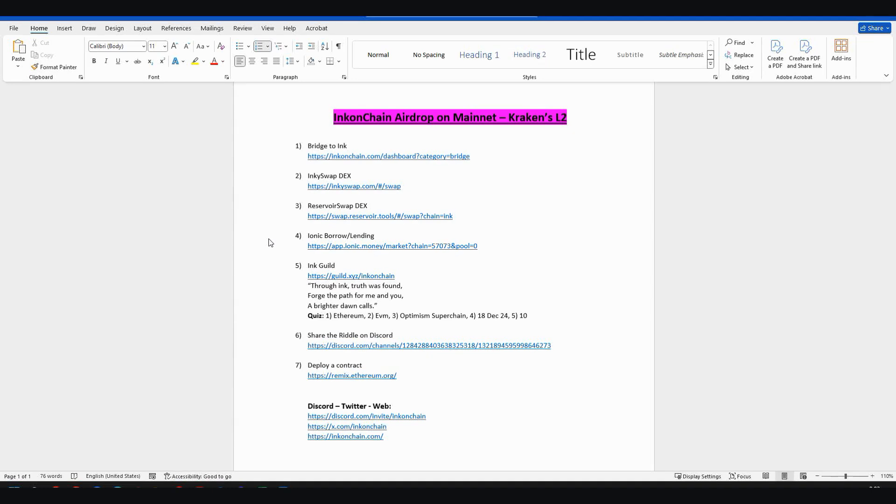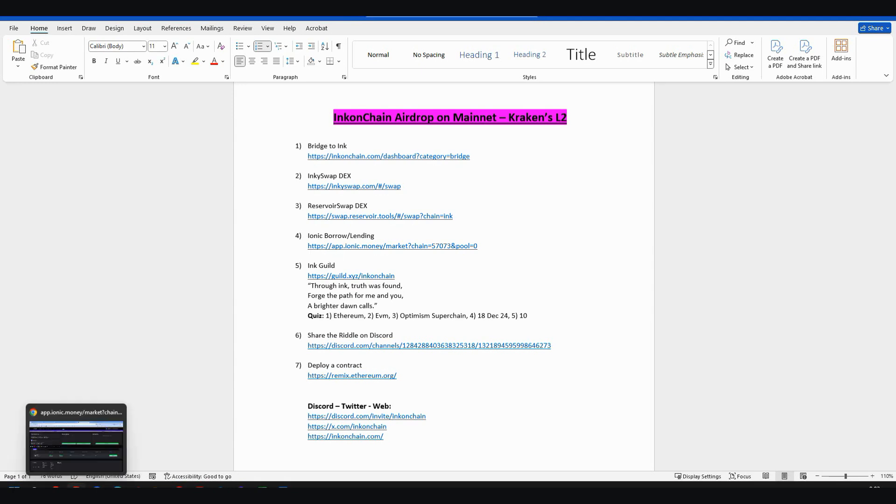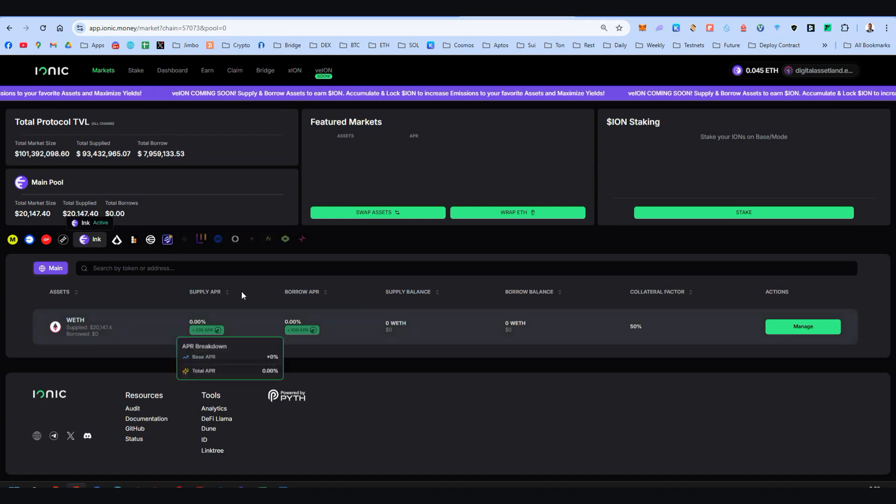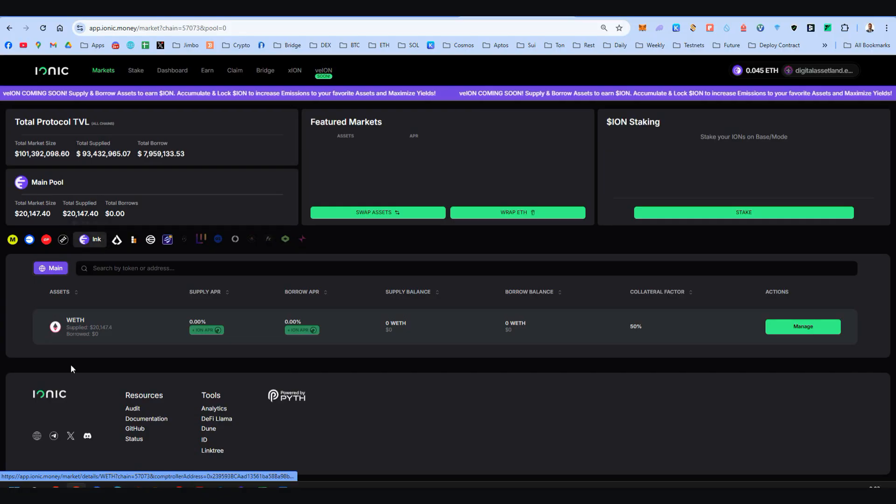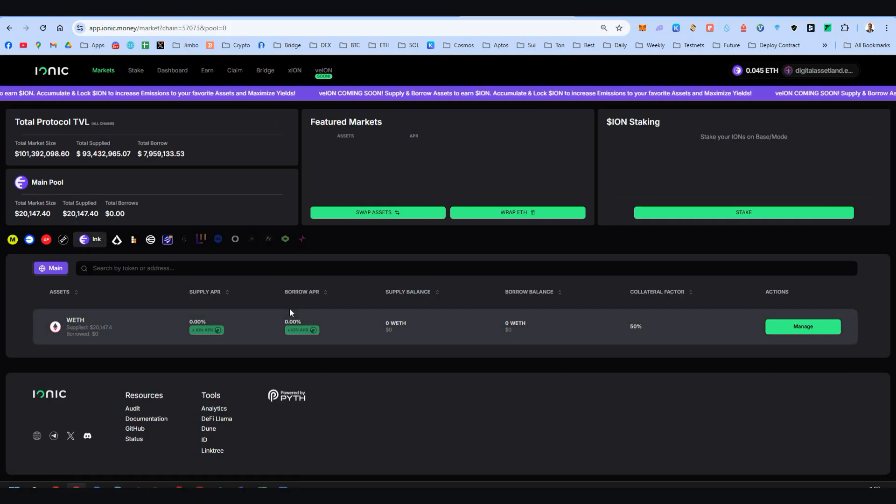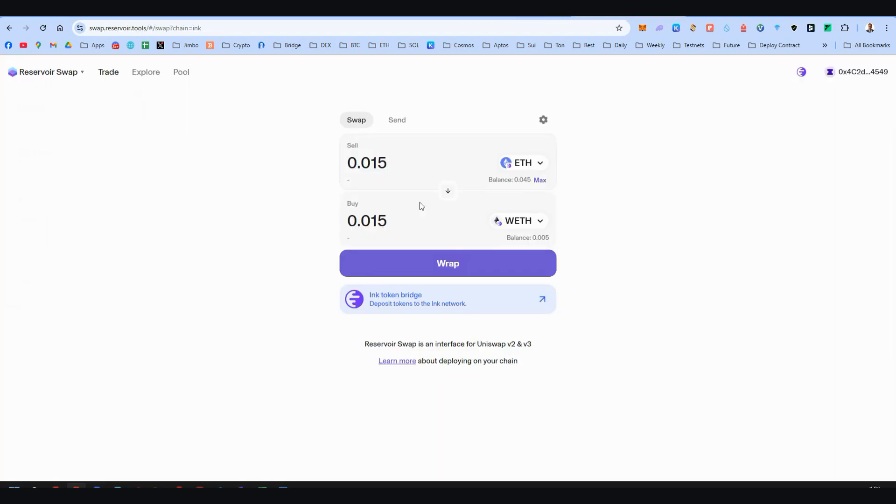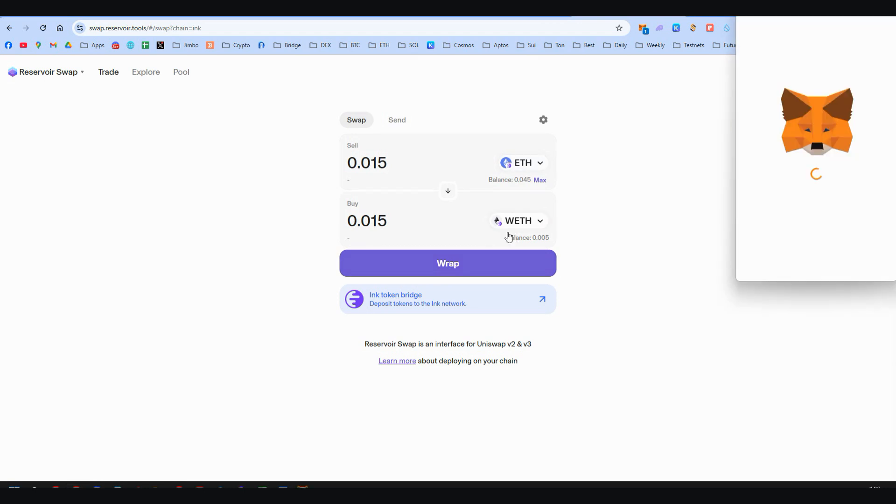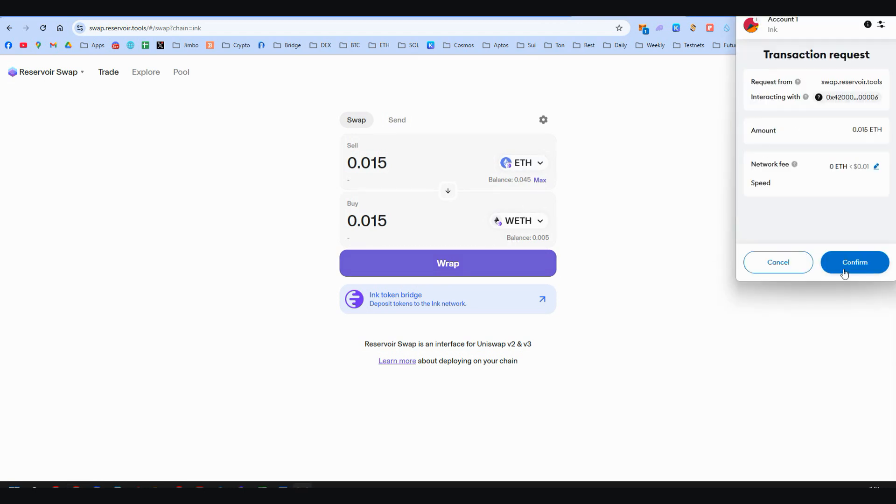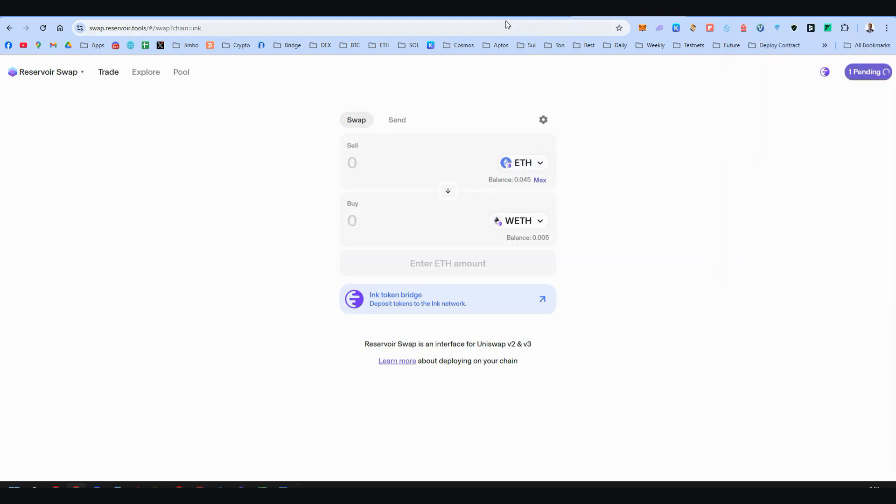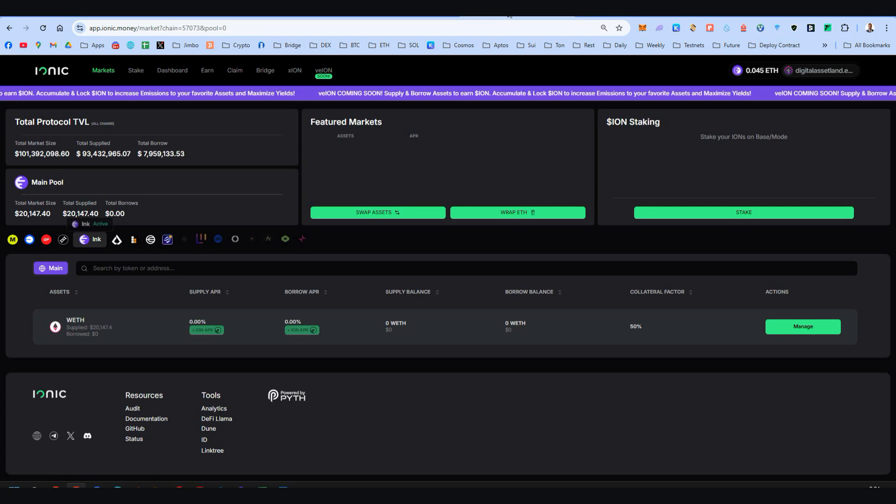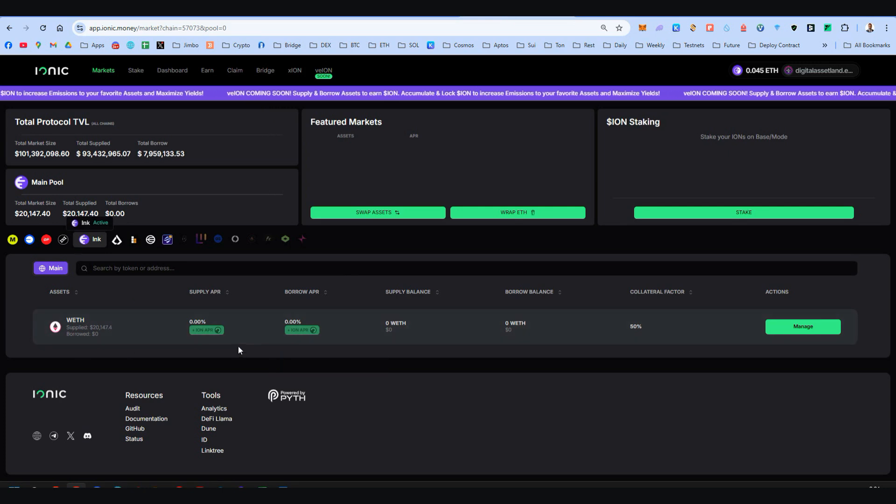Step number four, we're going to explore Ionic. This is a borrow lending protocol. The OGs will remember this from Mode. We have seen this on Mode. And here again we can find this on Ink. Here we should be on Ink. The only available token is wrapped Ethereum. We have swapped before if you remember, but I'm going to use Reservoir Swap to swap more. I'm going to wrap some Ethereum to have more wrapped Ethereum so I'm going to be able to deposit right over here.